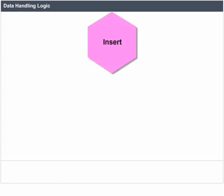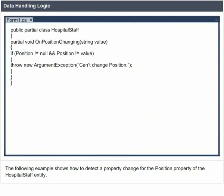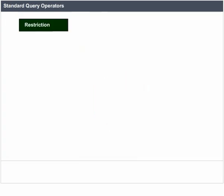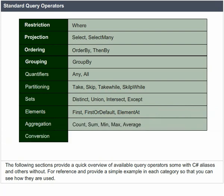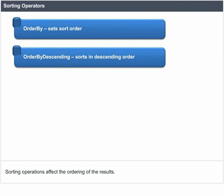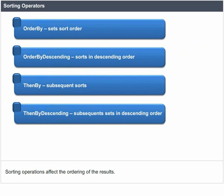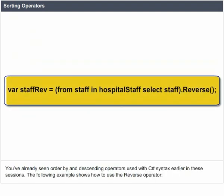Data Handling. Customizing insert, update, and delete with partial methods, and customizing property changes with partial methods. You can extend the logic of your system by providing an implementation for any of these partial methods. The following example shows how to detect a property change for the position property of a hospital staff entry. Standard Query Operators. The following sections provide a quick overview of available query operators, some with C-Sharp aliases and others without. Sorting Operators. Sorting operations affect the ordering of the results.